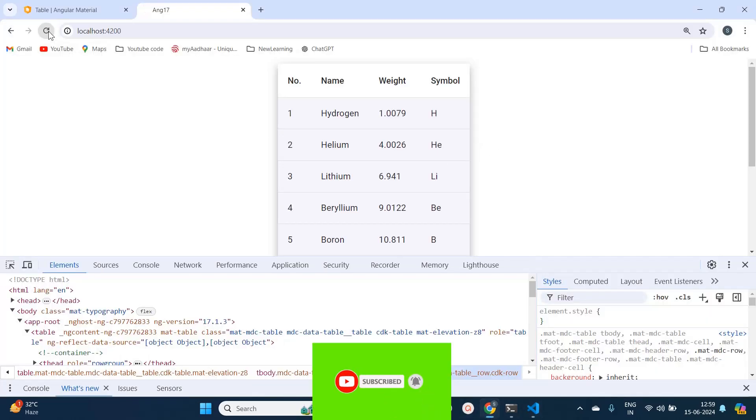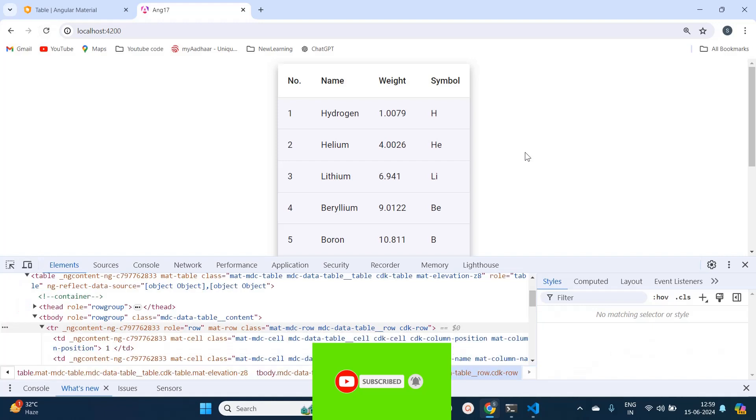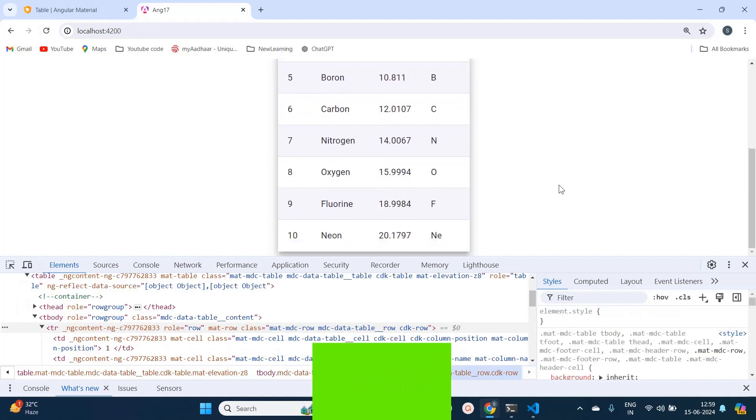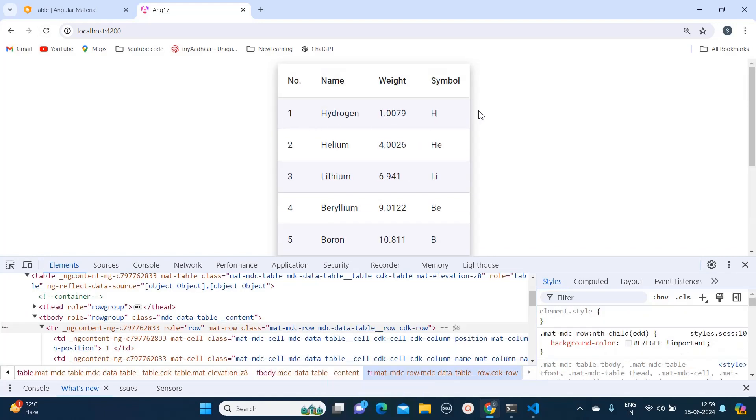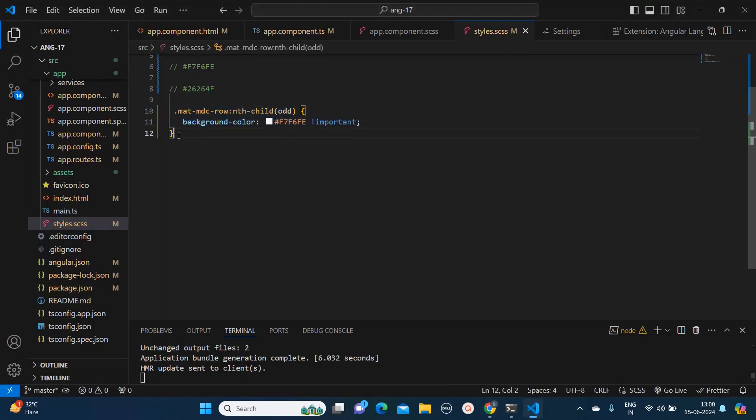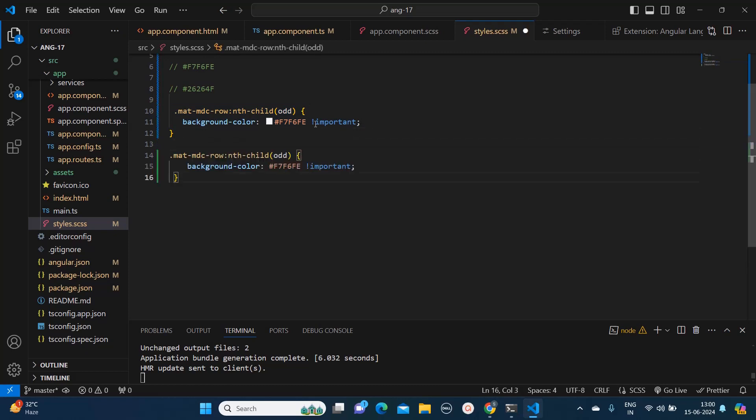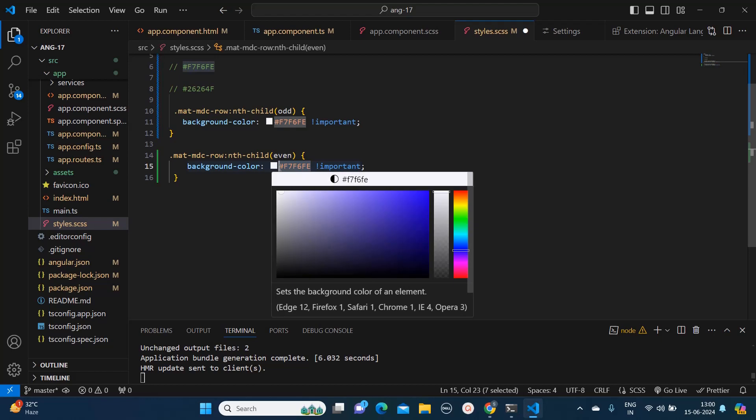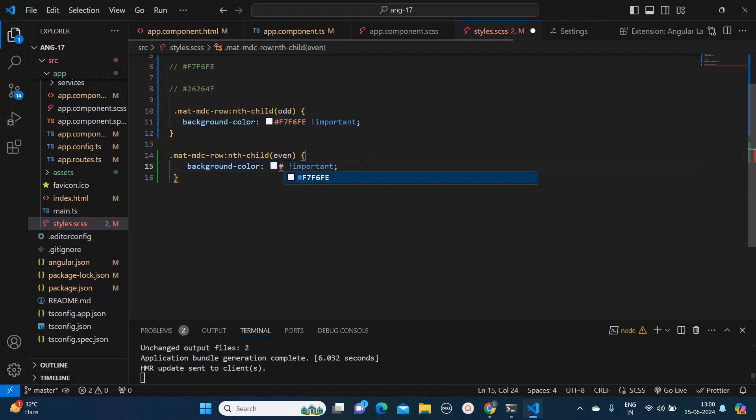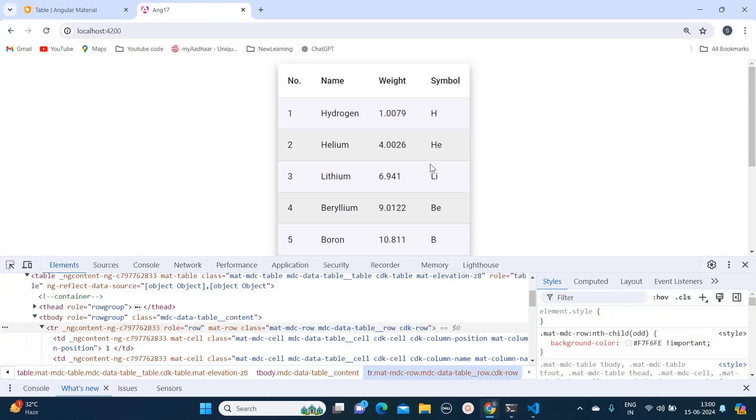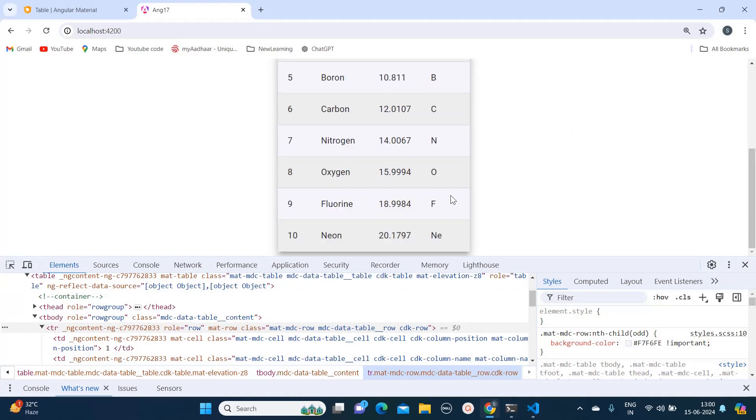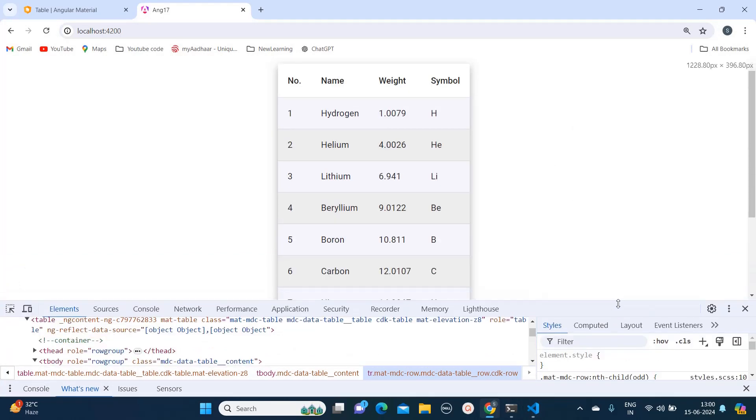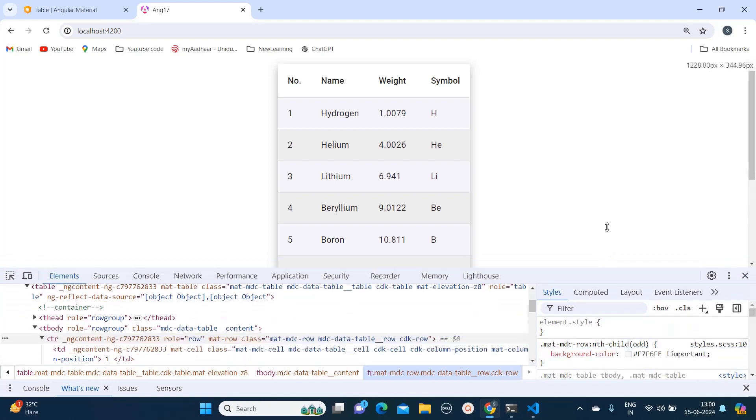Let me reload again. Now see, only to the odd rows it is getting applied. Now I have to apply the color to the even row as well. So I will add even over here and then here I will give any color. Let's say I want to give #eee. Let's see what that color is. Here you can see it is applying the shade of gray to my table.